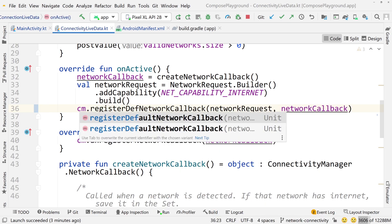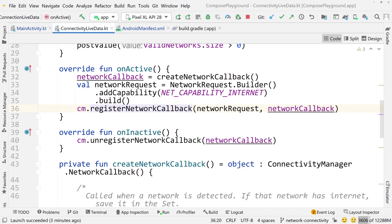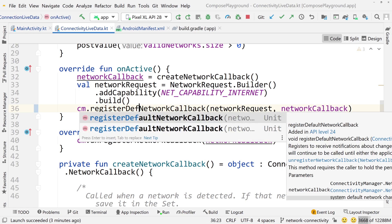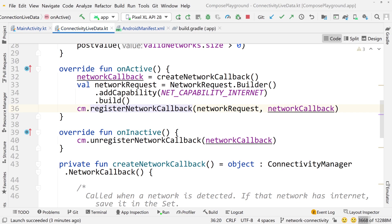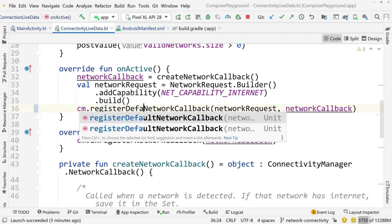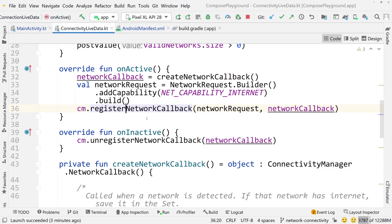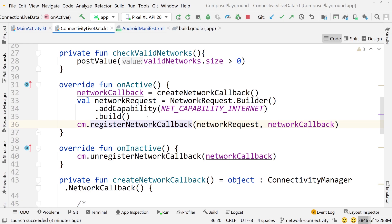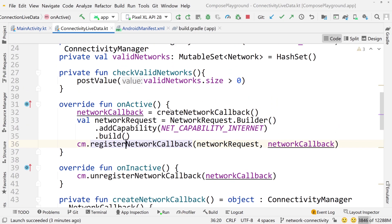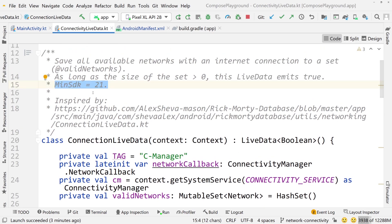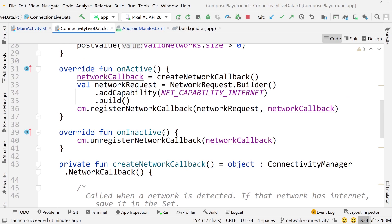The reason I'm using registerNetworkCallback instead of registerDefaultNetworkCallback is that the default network callback only works on API 24 and above — it requires fewer arguments and has more convenient pre-built features, but API 24 just isn't low enough for me. I like to cover at least API level 21. What I have here will work on API 21, which is why I set minSdk to 21. In my opinion API 28 isn't realistic enough for compatibility.